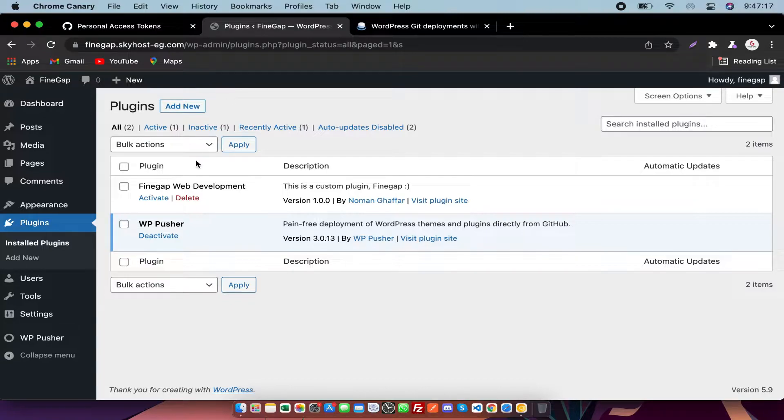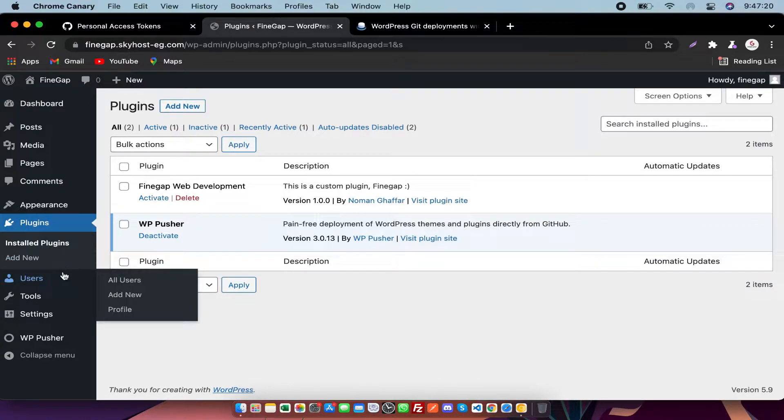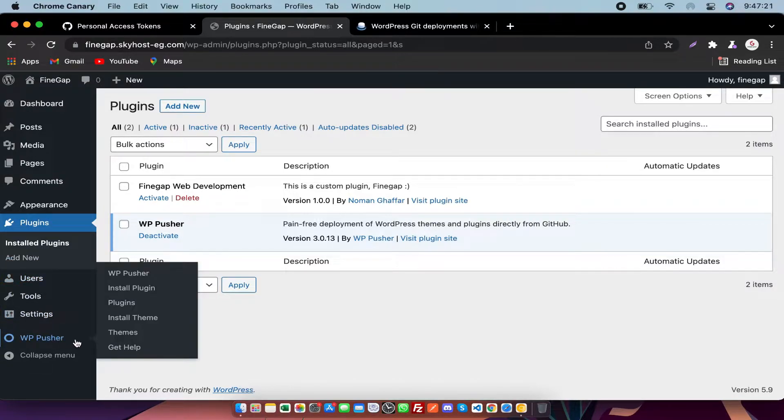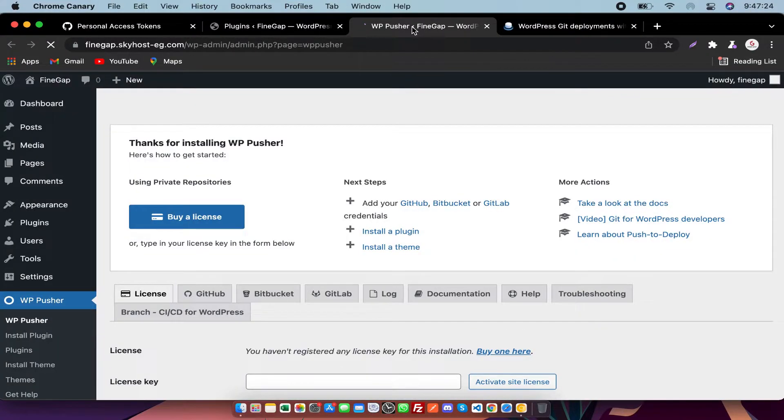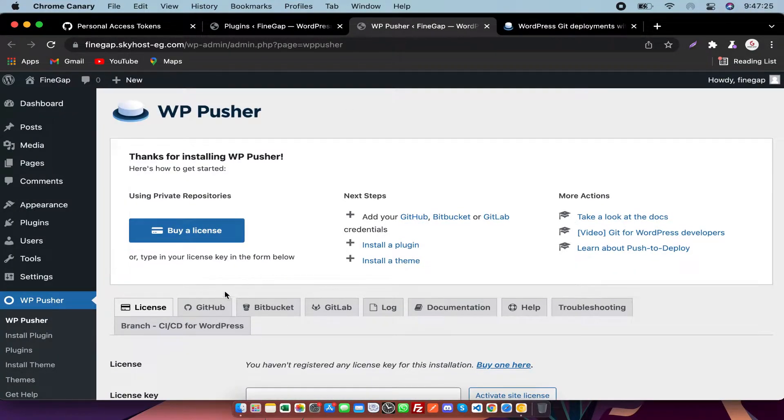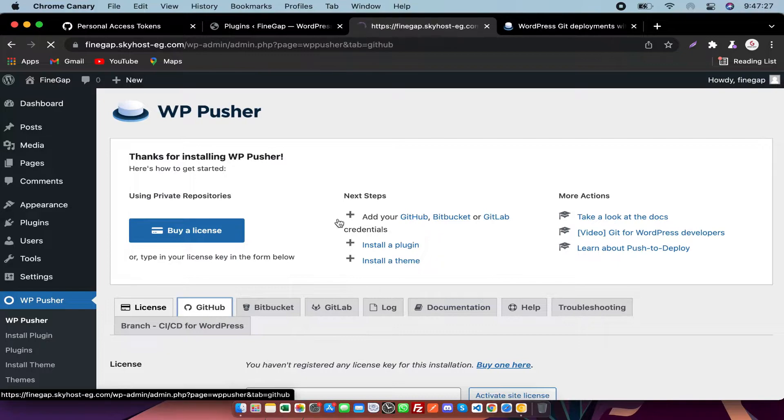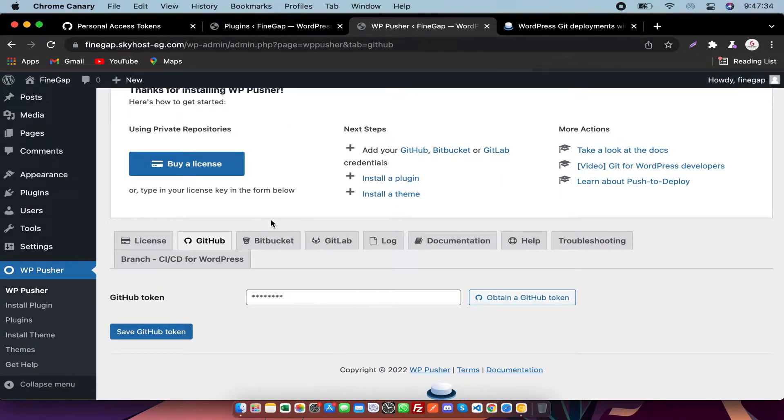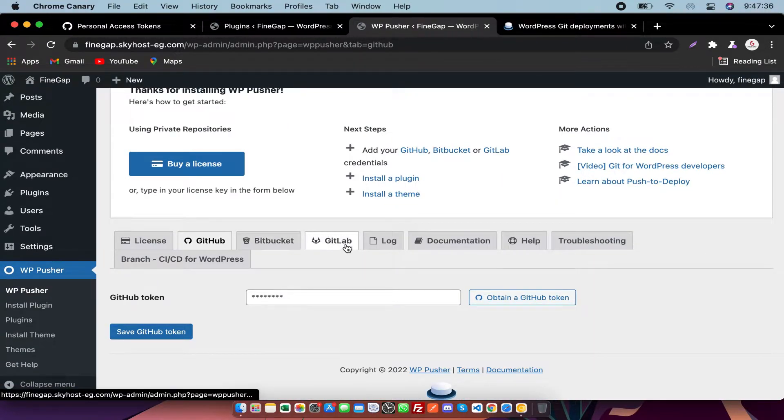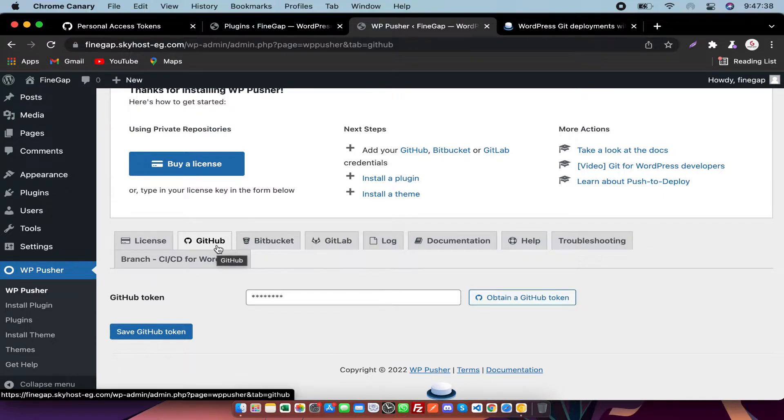So we need to connect this plugin. You have to go to WP Pusher and you need to go to GitHub. You can configure Bitbucket, GitLab, and GitHub as well.